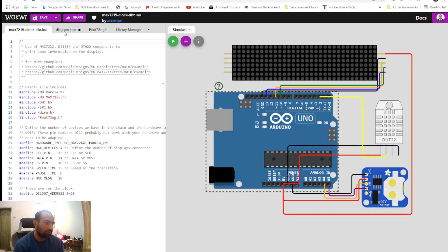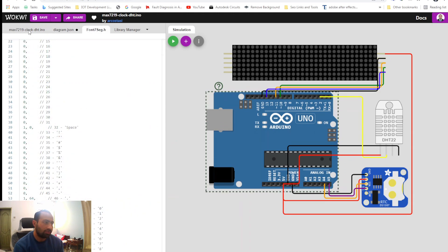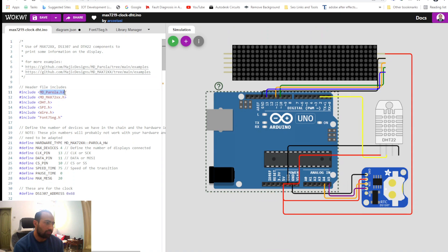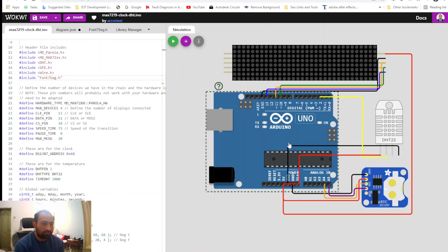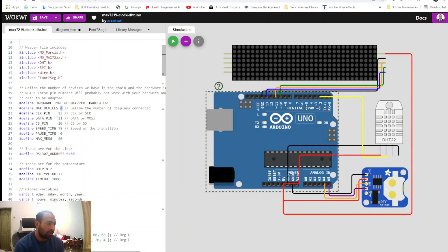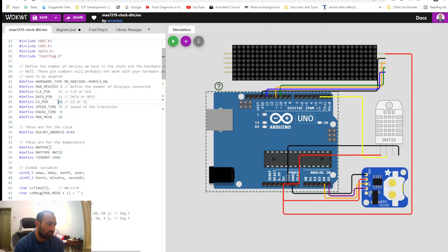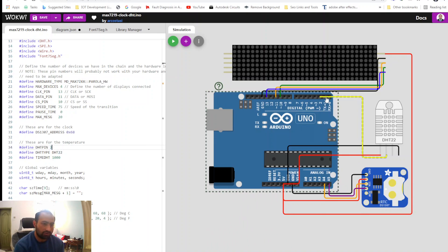There are two libraries: the font 7-segment library, MD Parola, MD MAX7219, and DHT library, along with SPI library and Wire library. The connections are simple — there are 4 devices, clock pin to pin 13, data pin to pin 11, and the CS pin connected to pin 10. The temperature and humidity sensor is connected to digital pin 2 on the Arduino Uno.